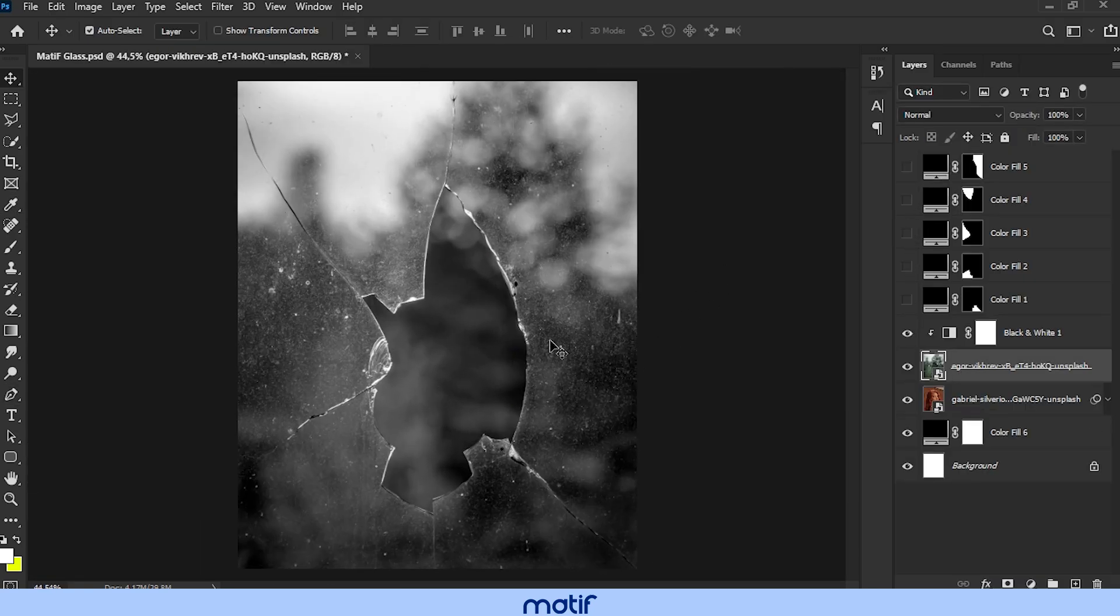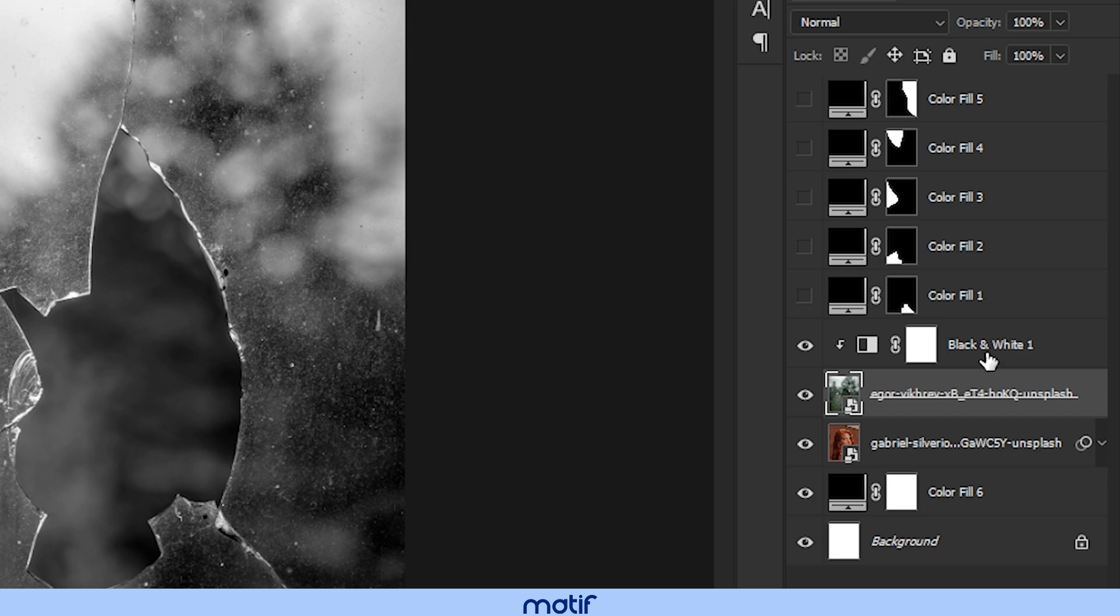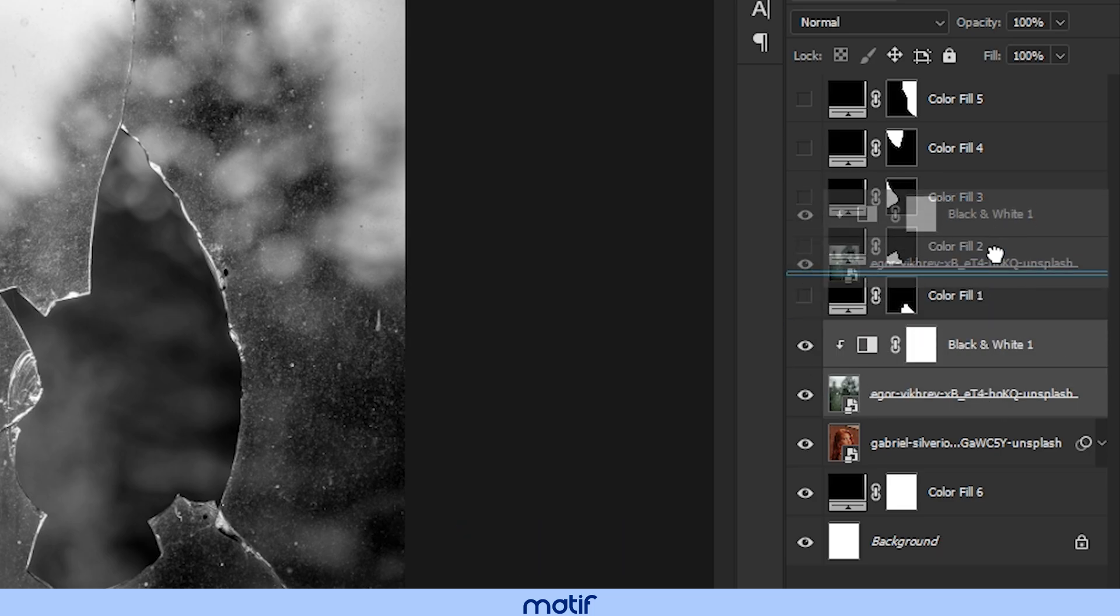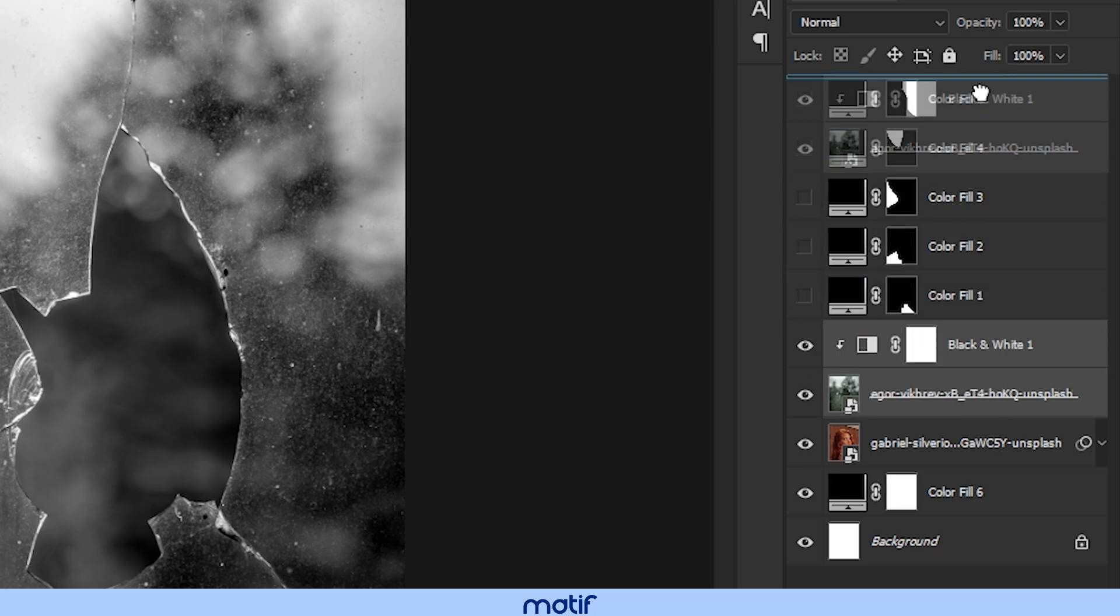We create a solid color layer. With control, select the broken glass layer and the black and white layer, and place it on top.